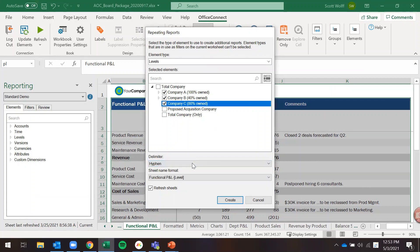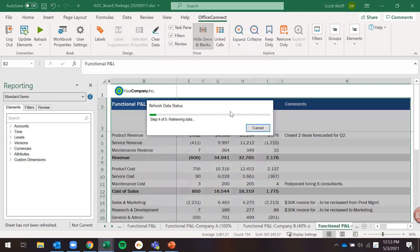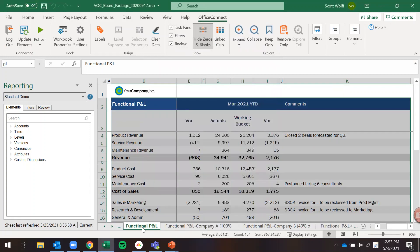The next step would then be to click this create option and as you are going to see here it's going to kick out three new tabs. So this was our original functional P&L.